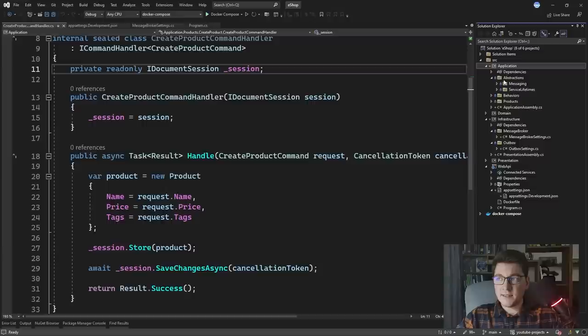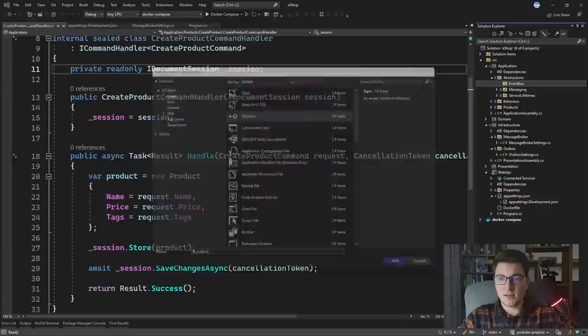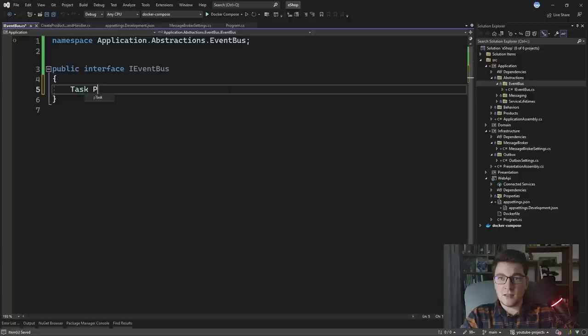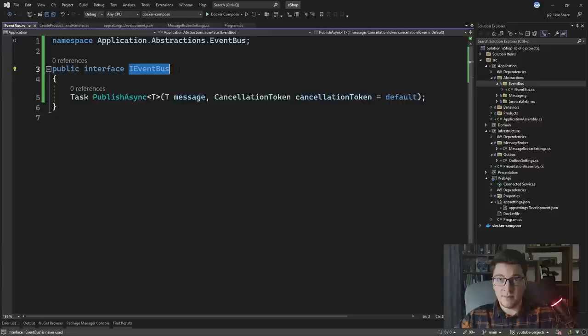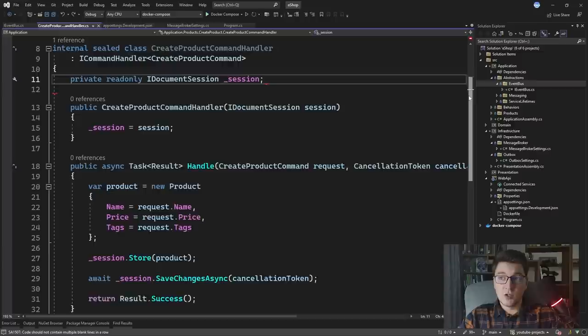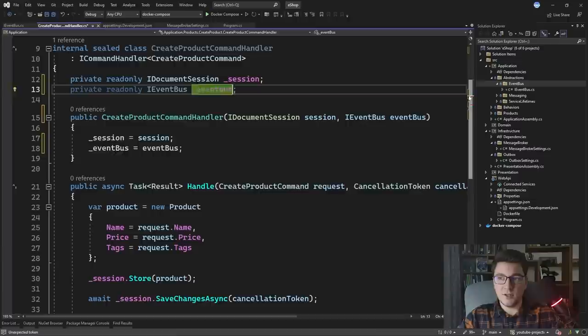Let's define a new abstraction to represent our event bus. I'll add a folder and add an IEventBus interface. This interface has one method — it's going to be asynchronous and called PublishAsync. It's generic, accepting the message to publish, and optionally a cancellation token. We're going to use the IEventBus interface in place of the IPublishEndpoint, and in the implementation we'll rely on the MassTransit library.